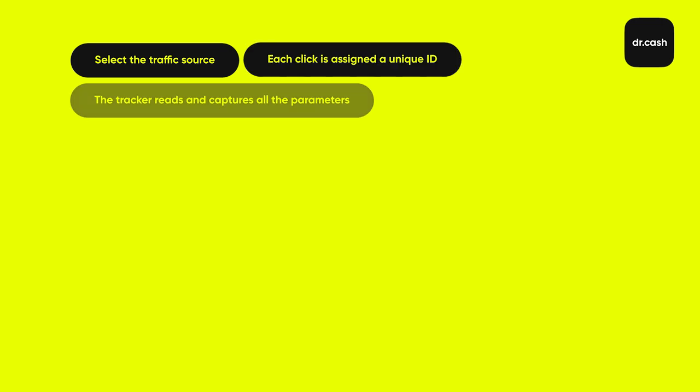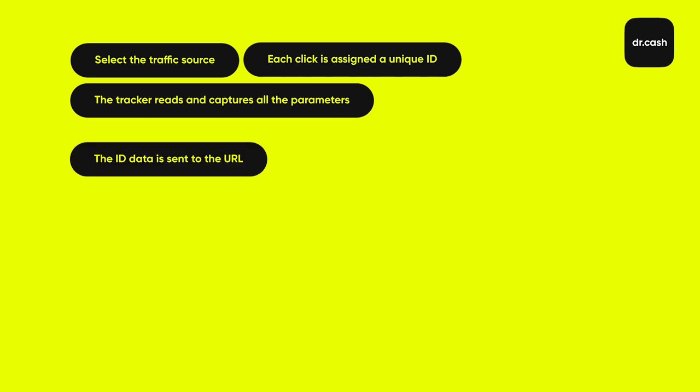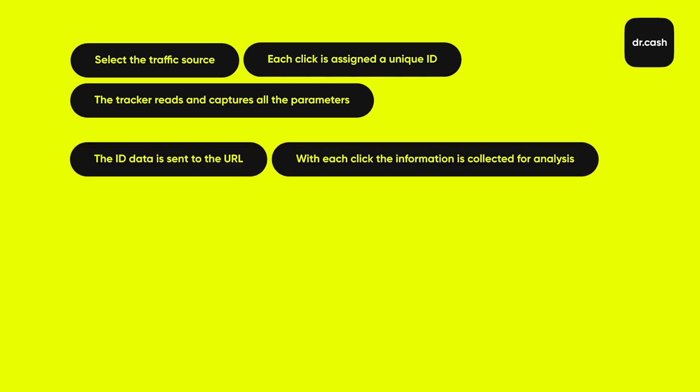In brief, here's how a tracker works. You start working with some traffic source. Every click has a unique ID. A tracker collects data and keeps record of all parameters of a lead: country, city, OS, IP, etc. The amount of data depends on how you set up tracker parameters. ID data is located in a URL address. Each time someone clicks on an ad, a tracker receives the information that will be analyzed later. Thus, you'll know what ads and keywords bring the best conversion.